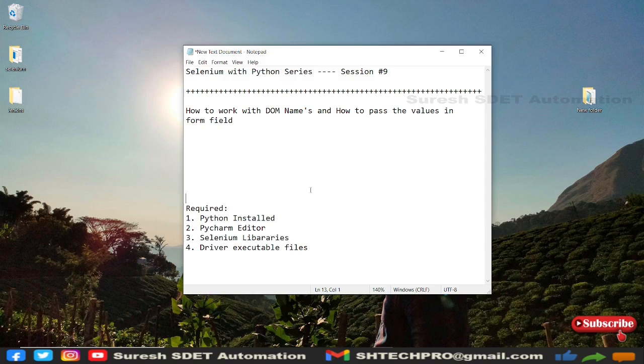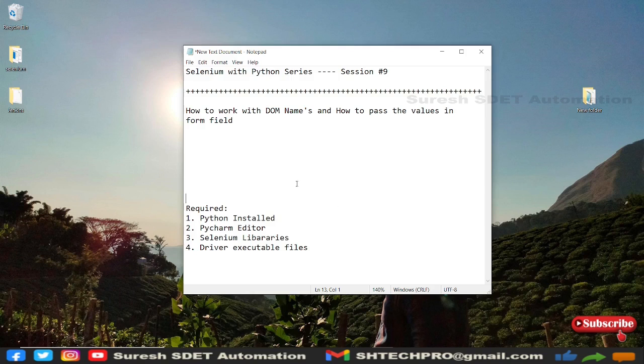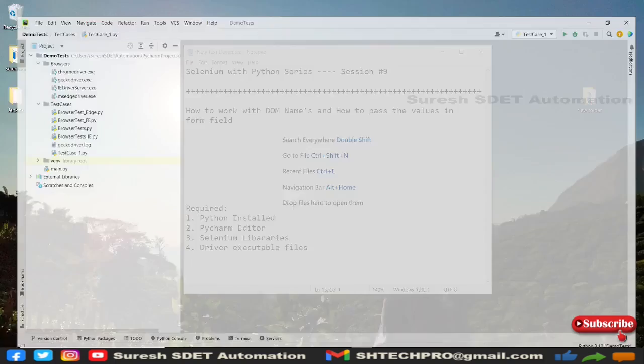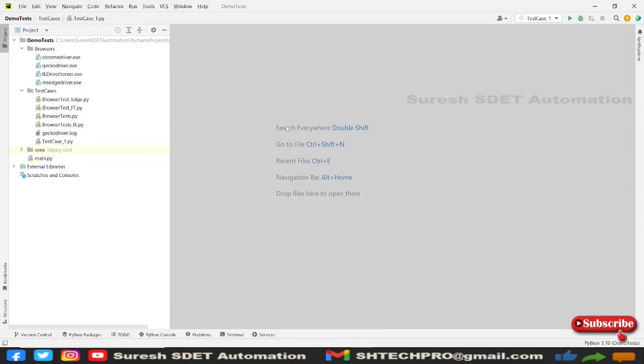So let's quickly start this session and we'll do on this DOM. I'm going to open my PyCharm and this is a sample project that we are working on this series. Here is my browsers folder where I have all EXE files and here is my test case folder where I'm storing all the test cases.